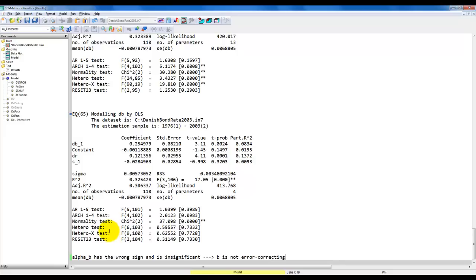So overall, the conclusion is that the two variables R and B — the money market interest rate and the bond yield — are individually I(1) processes, so they are unit root processes. But they are co-integrated, which means there exists a linear combination of the two that is stationary, and that linear combination is given by the spread. Finally, we find that it is the short rate that is error correcting, so whenever the system is out of equilibrium, it is the short rate that adjusts. That's all for now, thanks for watching.